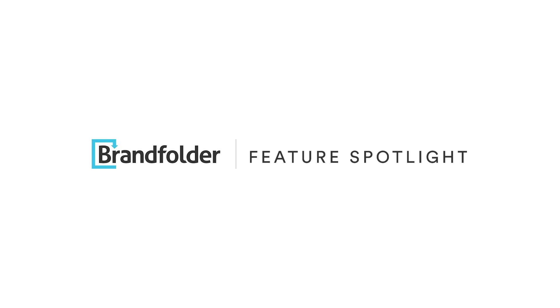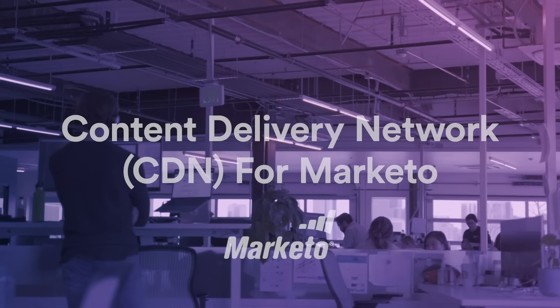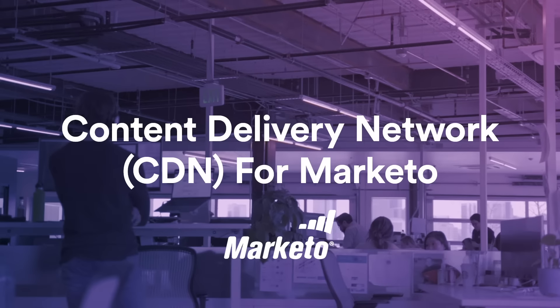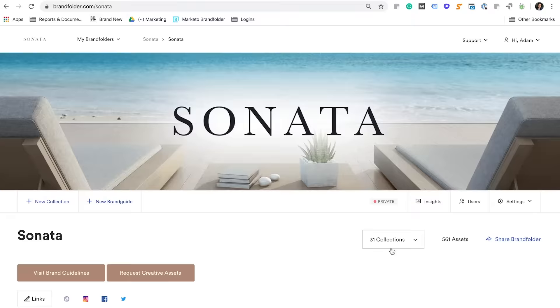Welcome to Feature Spotlight. In this video, you'll learn how to seamlessly use Brandfolder's CDN embed links within Marketo.